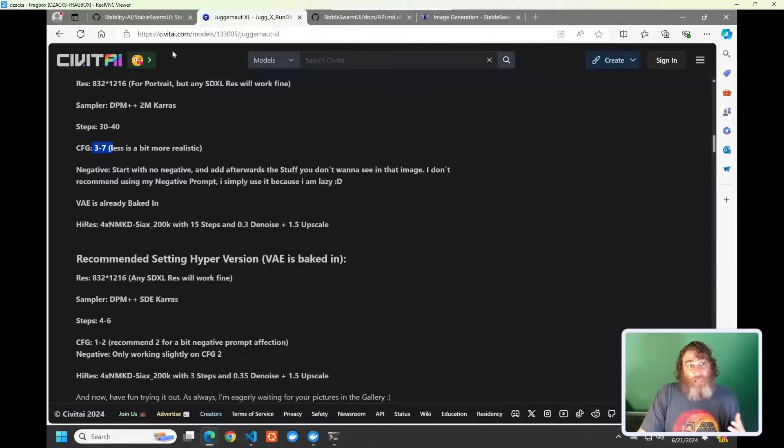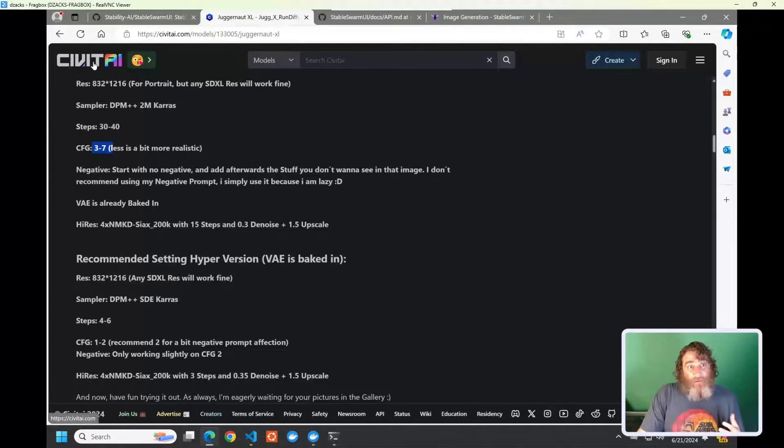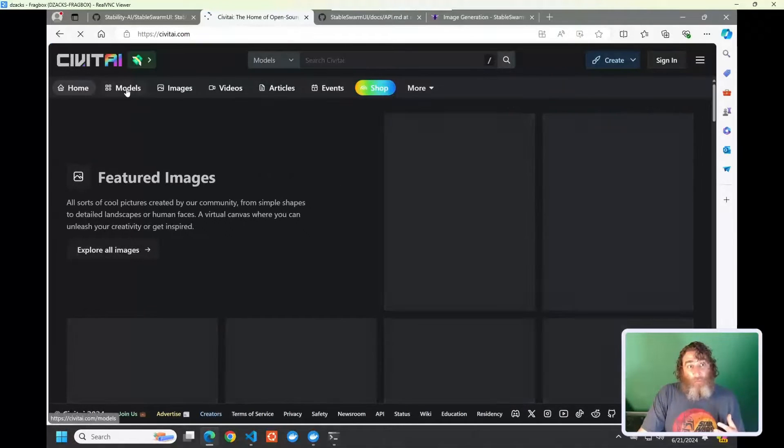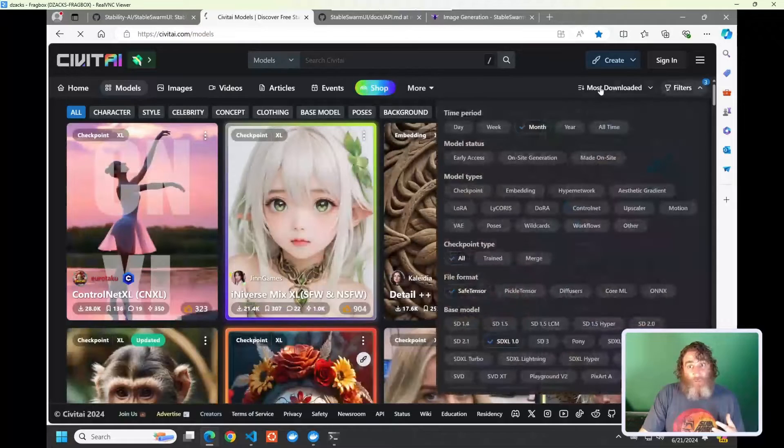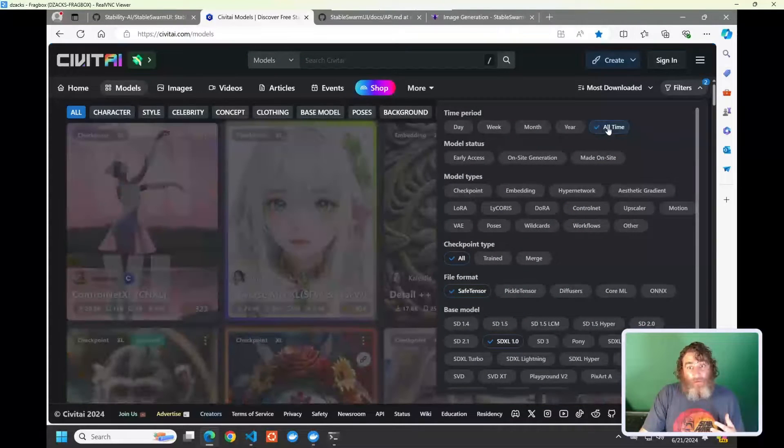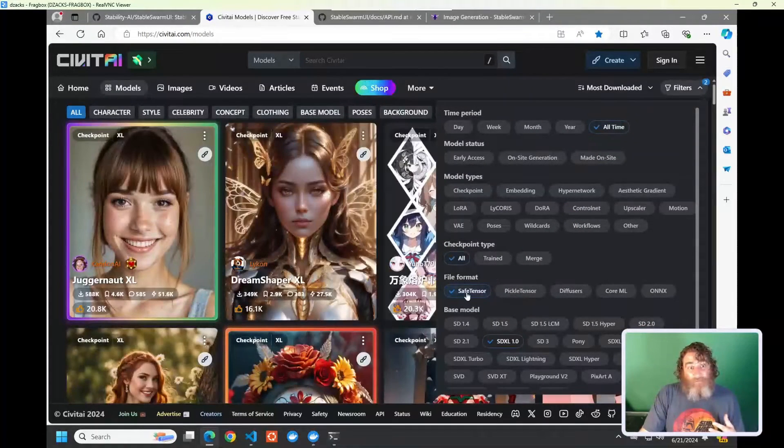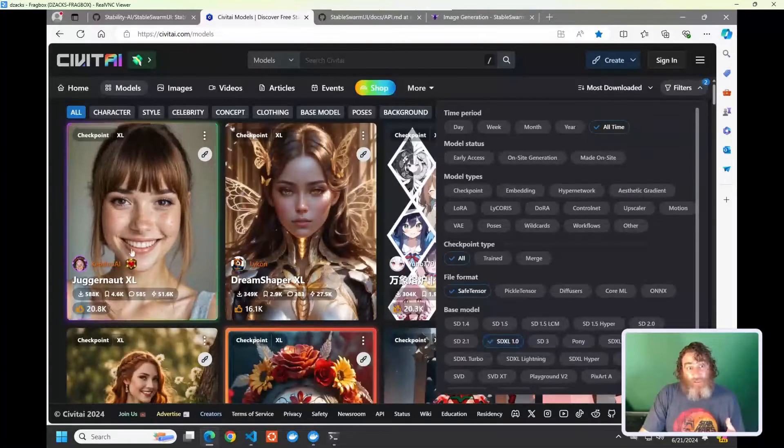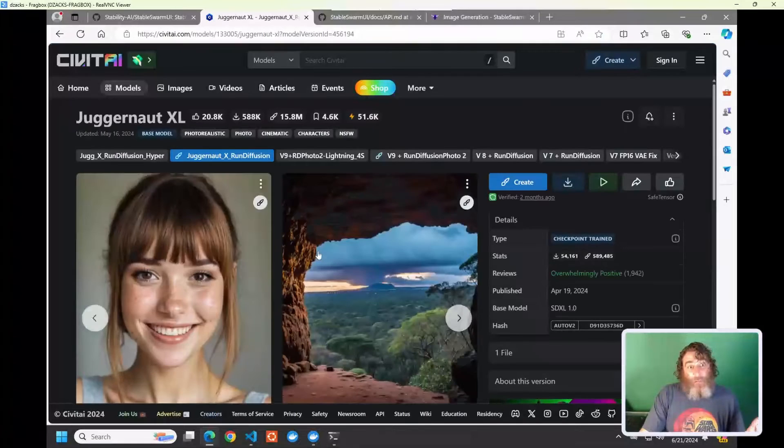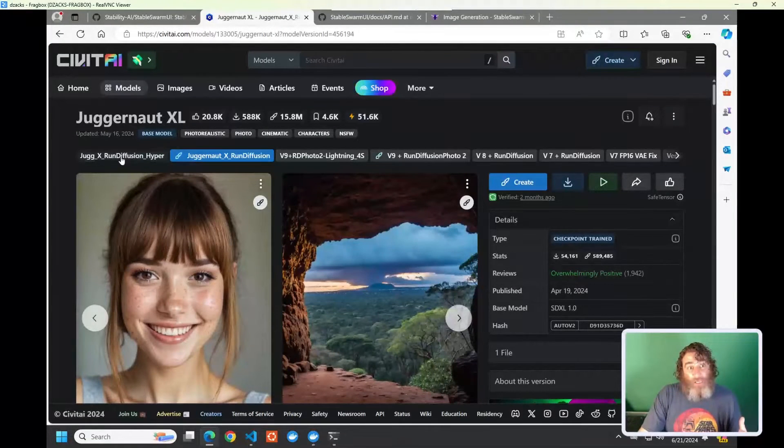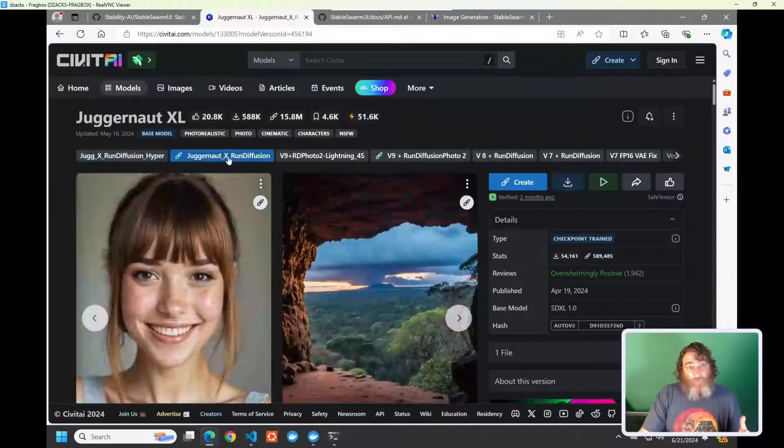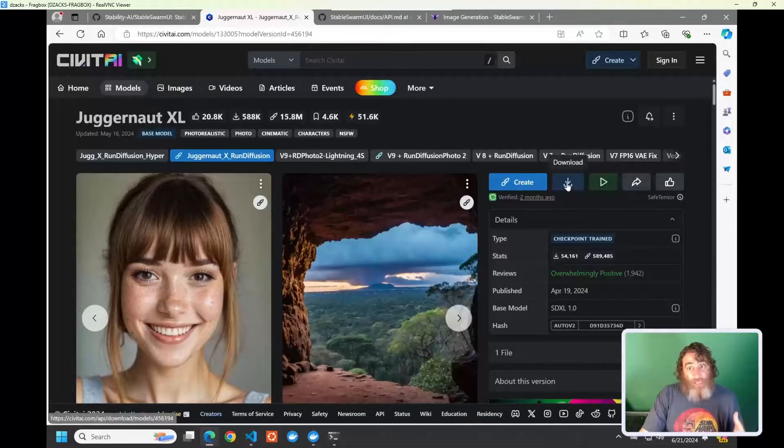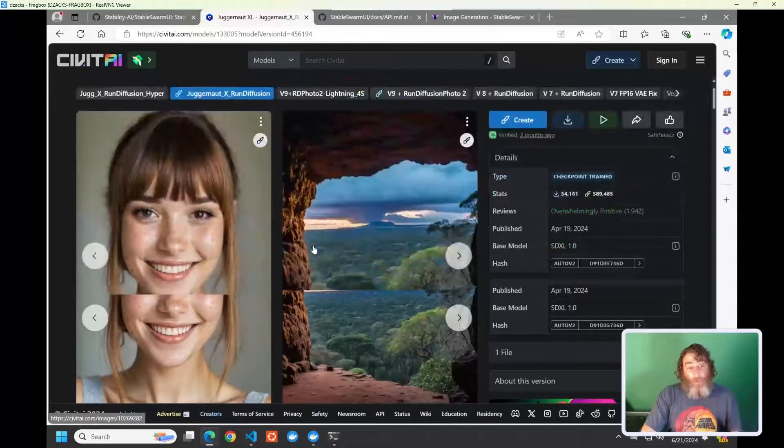Other places you can go to get models is civitai.com. And if we start at the home page, we can go to Models and filter on Most Downloaded by All Time, and I also have a SafeTensor SDXL filter. Now, you can see Juggernaut XL is the most downloaded, most popular model of all time. It has a smaller version and a larger version, which I've downloaded. Click the little Download here, move the model file into your Models folder.